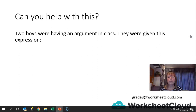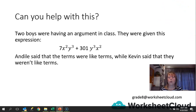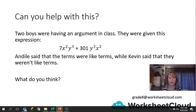Can you help with this? Two boys were having an argument in class. They were given the expression 7x squared y cubed plus 301y cubed x squared. Andele said the terms were like terms, while Kevin said they weren't. Pause the video and come up with an explanation of whether Andele or Kevin is correct — are they like terms or not?